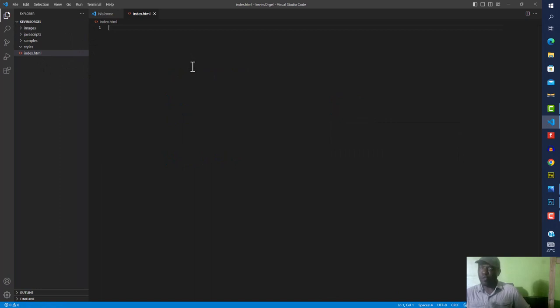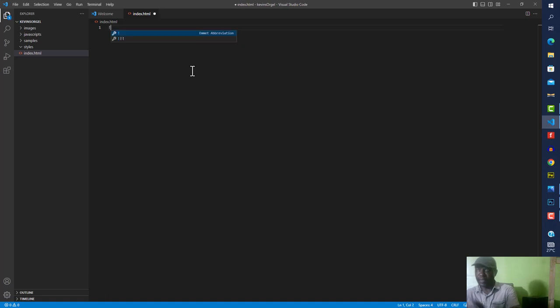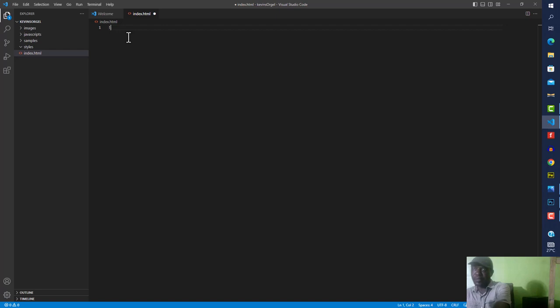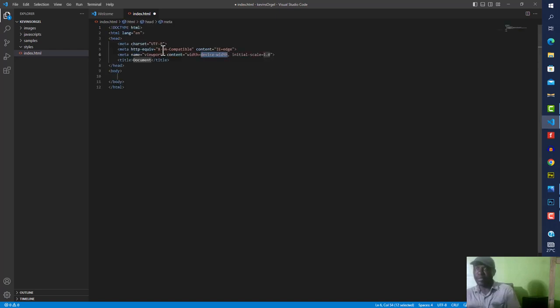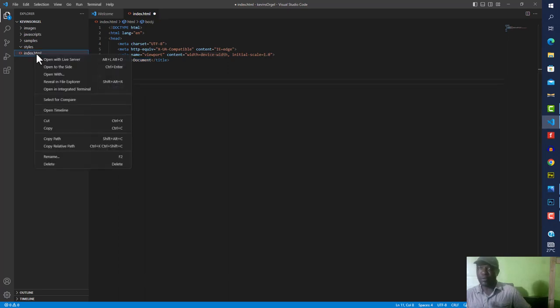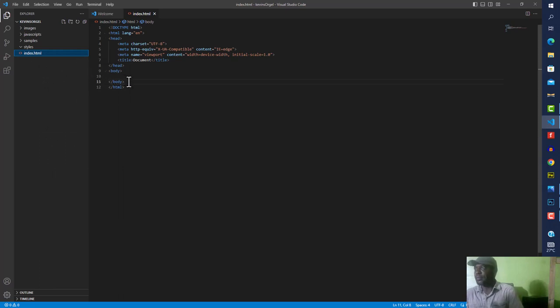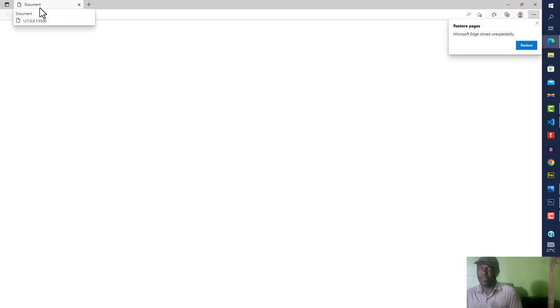Once you have Visual Studio Code installed, it comes with Emmet, which helps you type faster. I'll press the asterisk and you can see it already brings up the Emmet abbreviation — press Tab and it fills out the rest for you. I'll give the project a title and open it with Live Server right now. The server starts at port 5500.